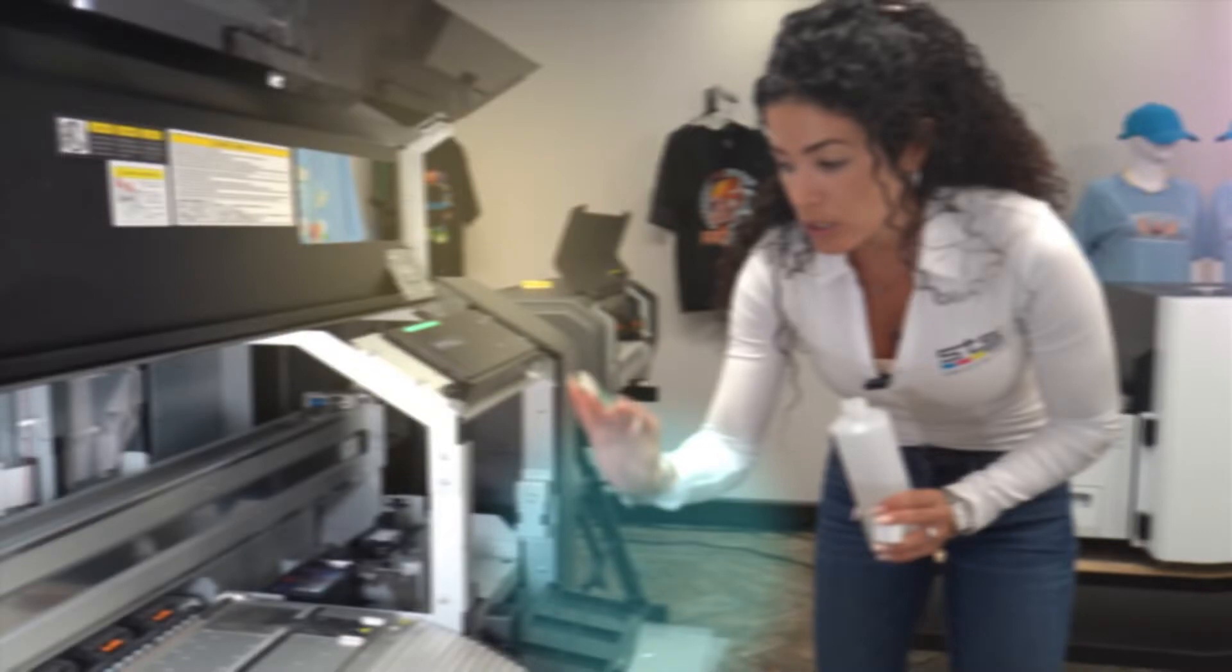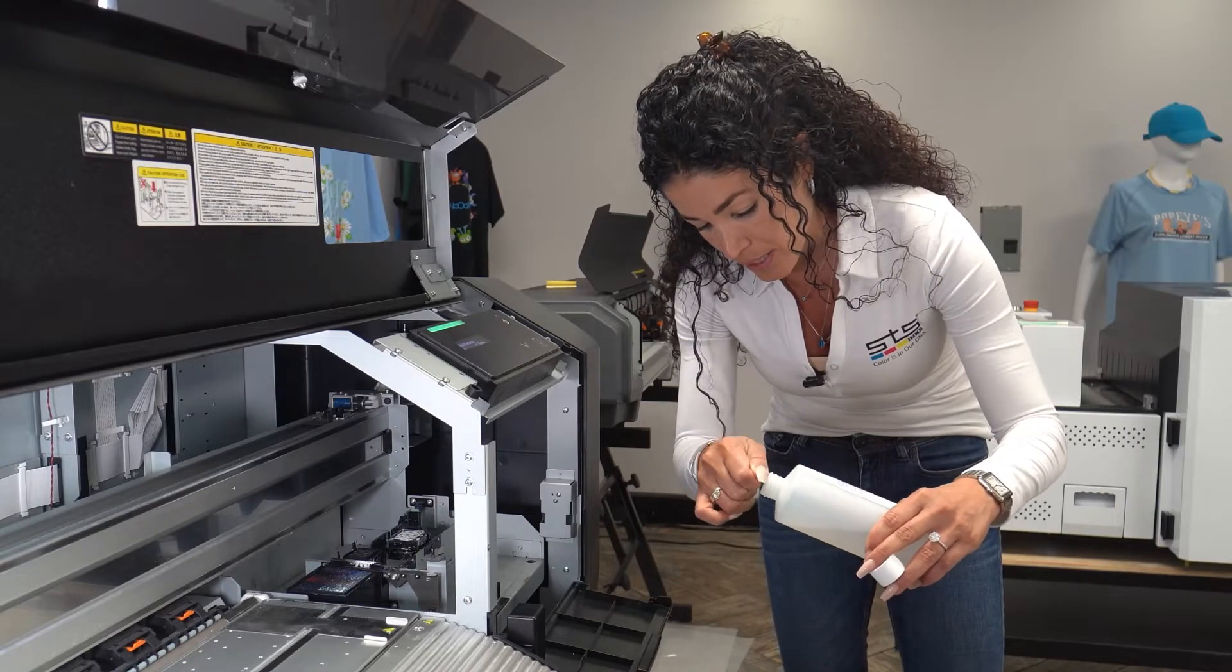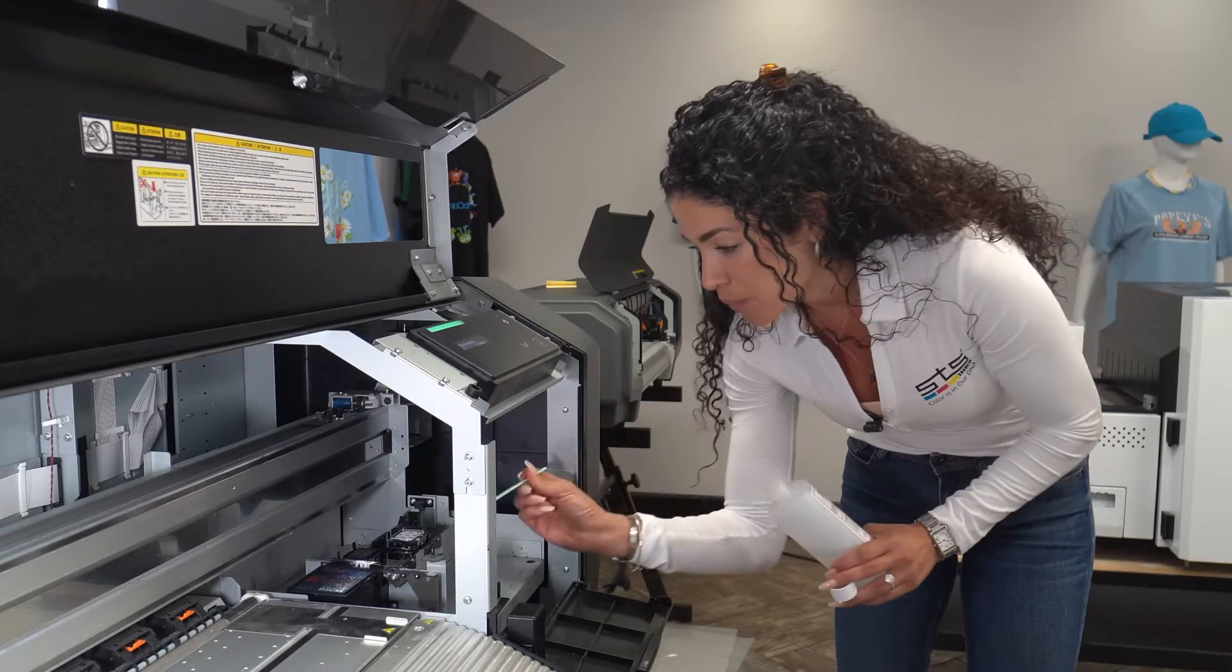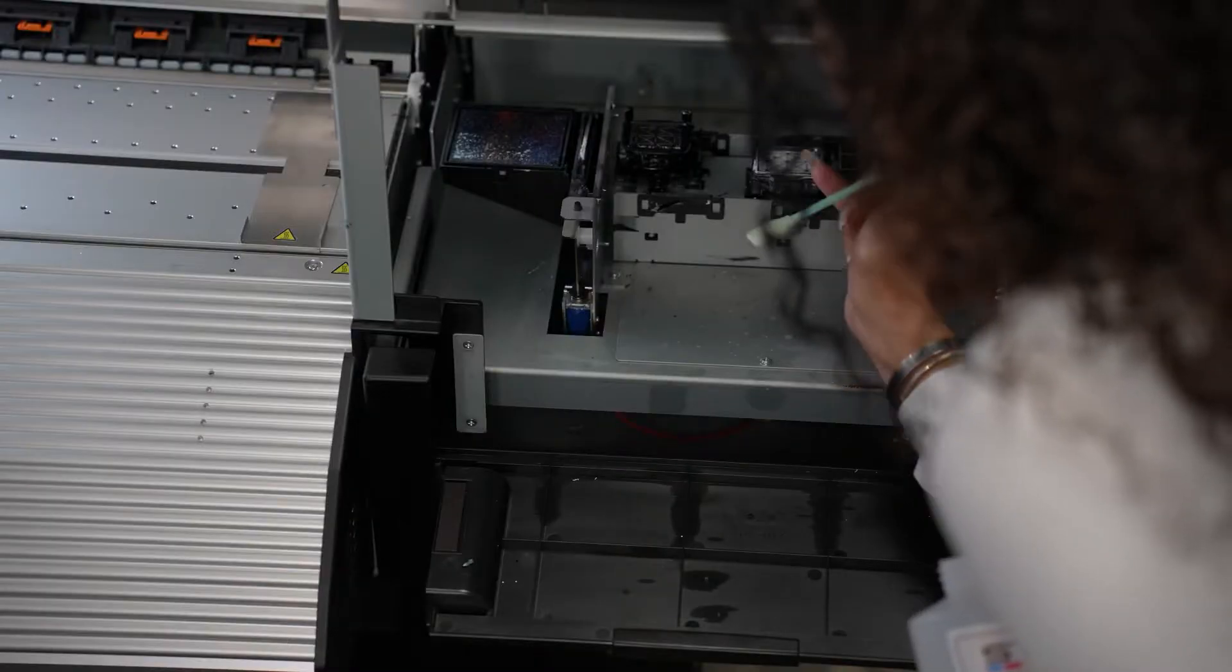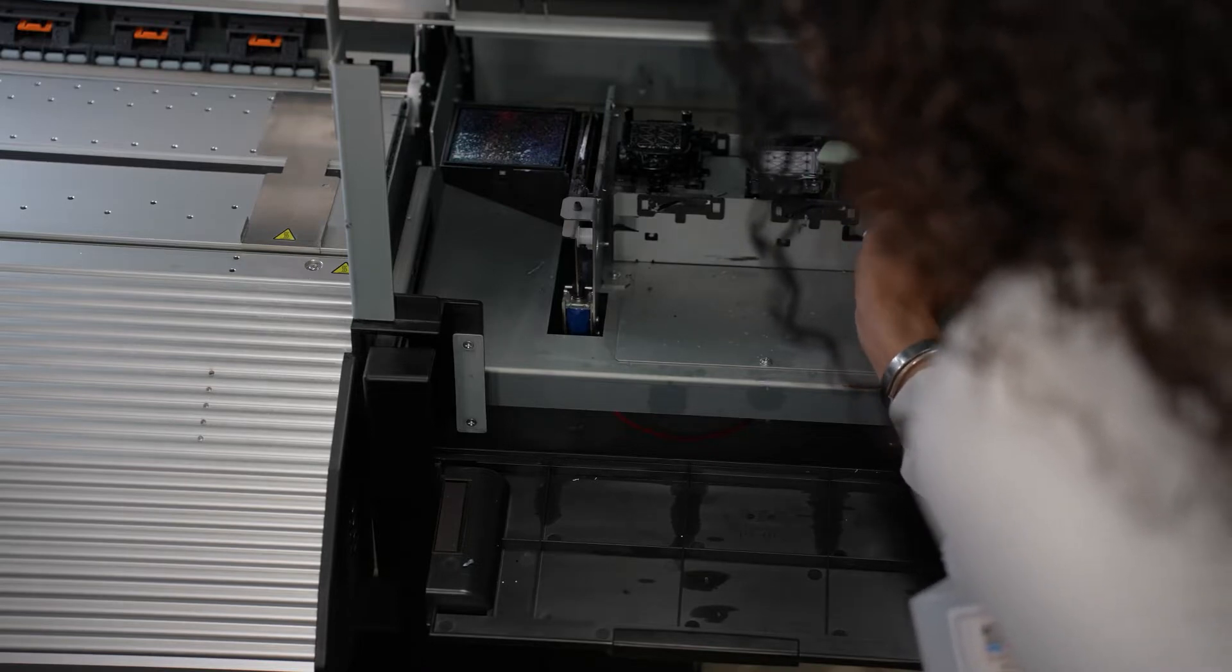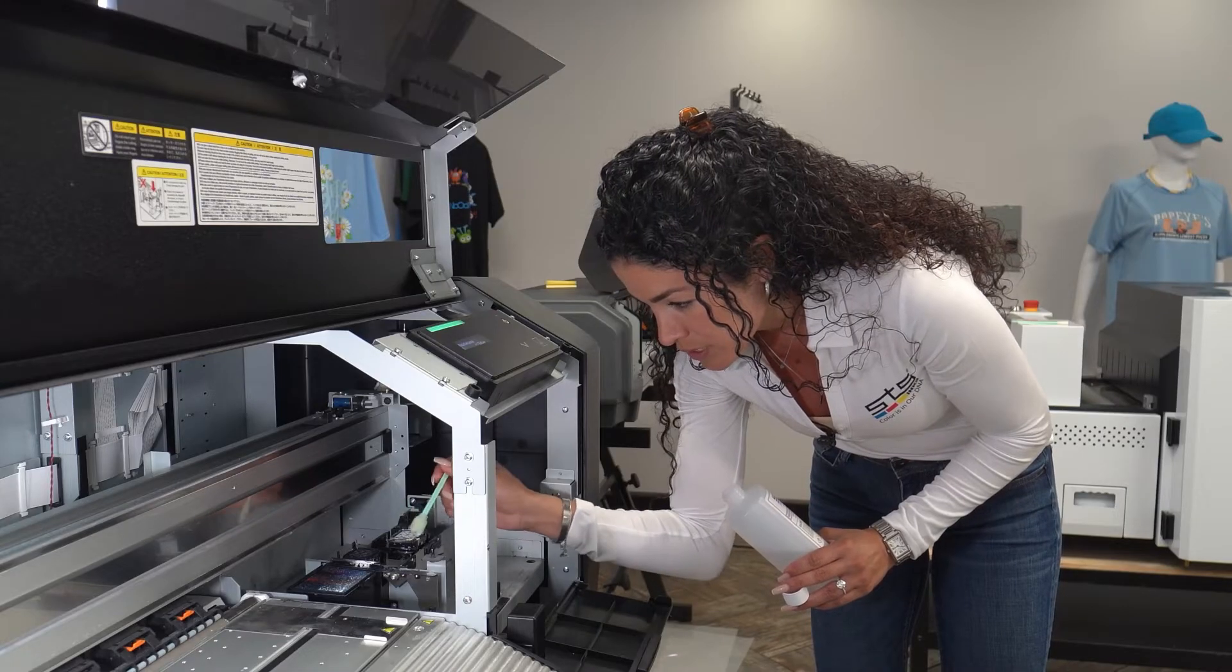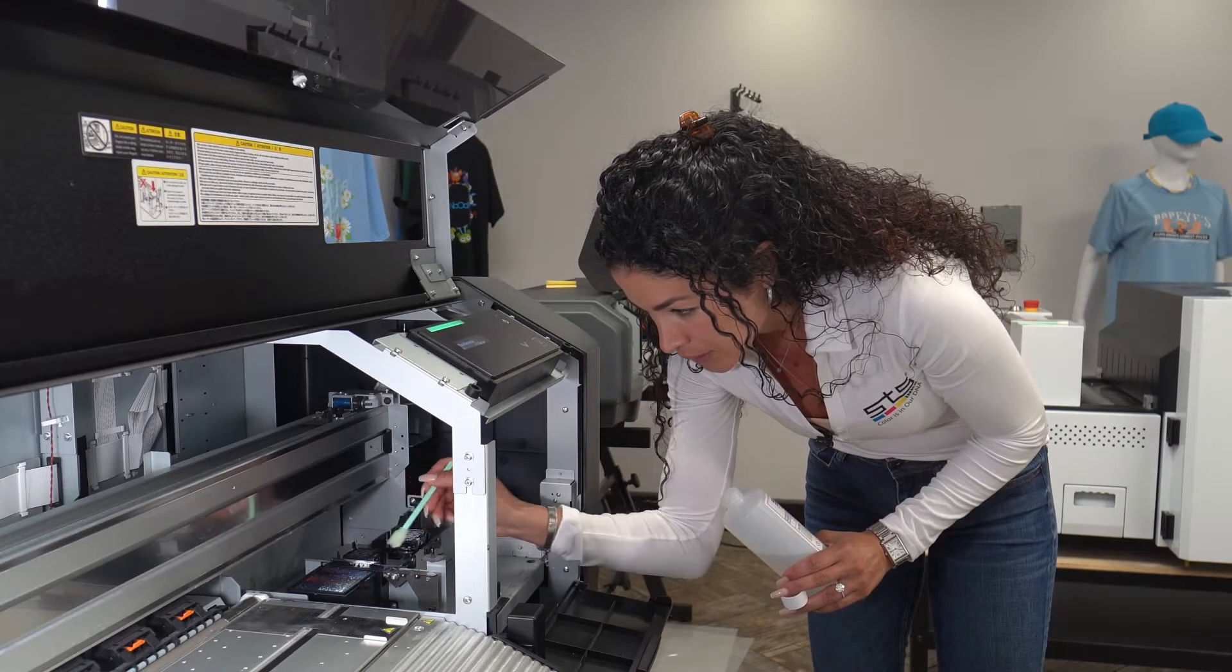To clean the cap top station, we're going to take a swab and get it a little wet with our nozzle busting solution, and we're going to clean around it. We don't want to get in the middle of it, but we want to clean around it all the way. We're going to do the same thing for this other one.